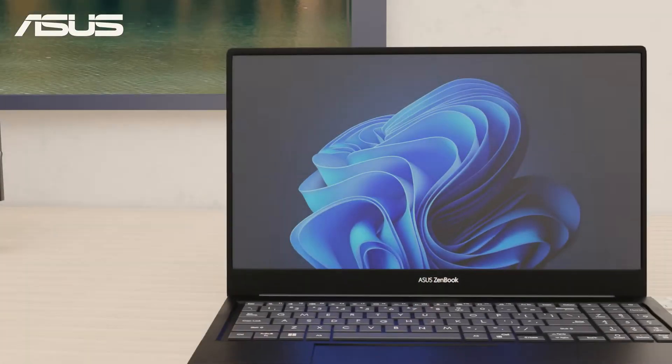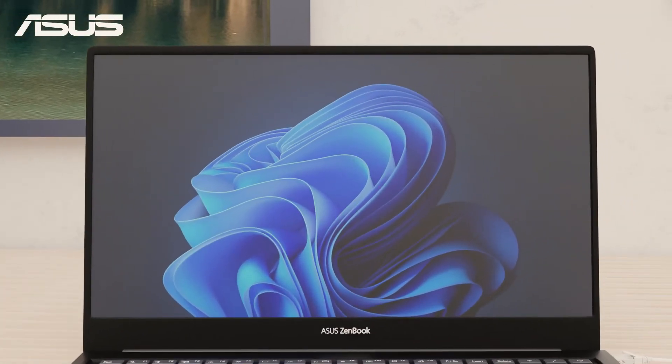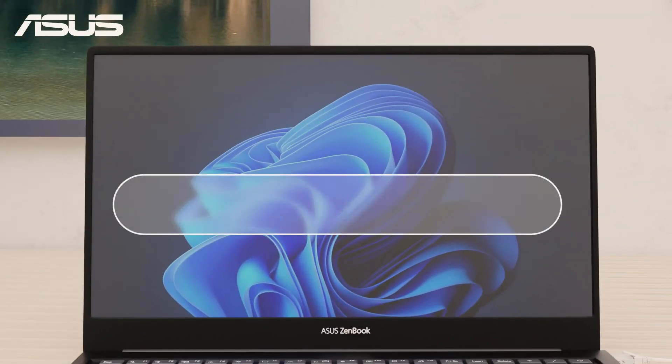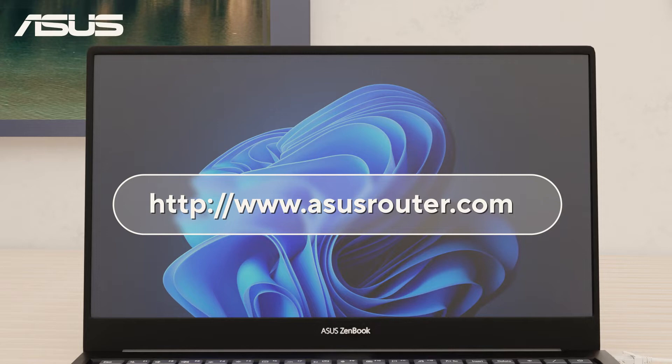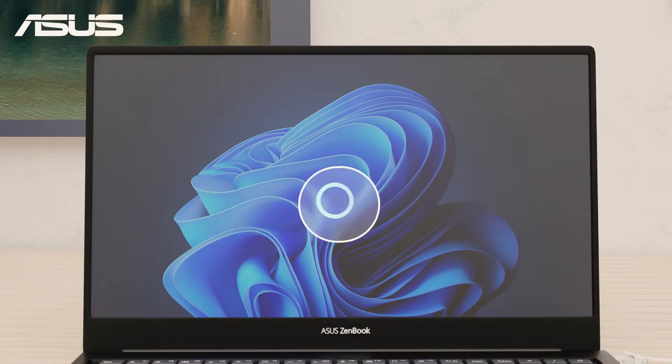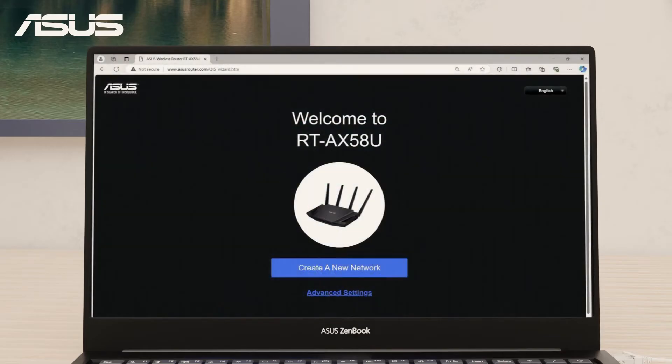On the computer, let's go to the router's settings webpage, asusrouter.com. If this is your first time accessing the settings page with a new router or starting fresh, you will be automatically directed to the QIS page.